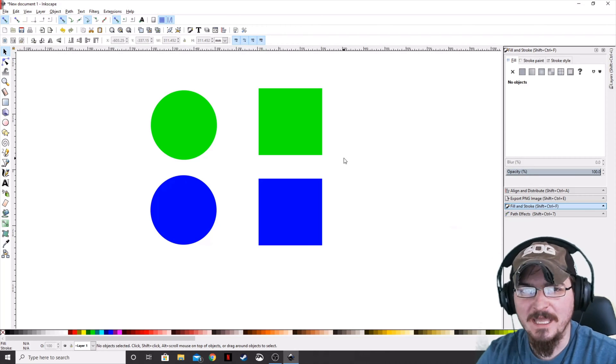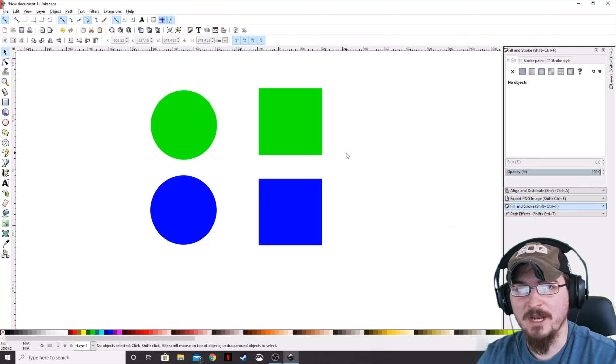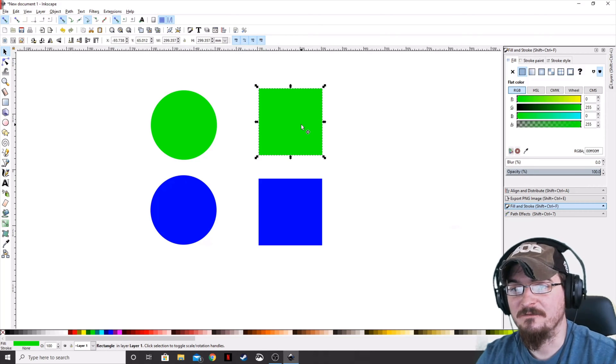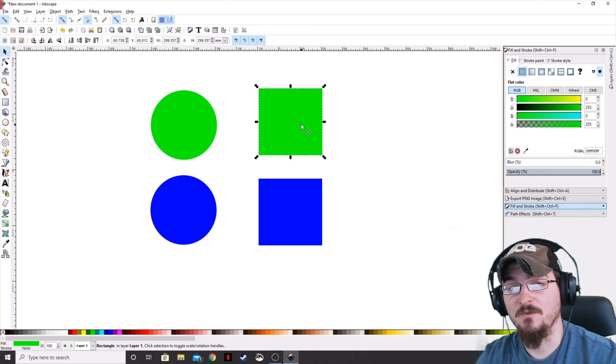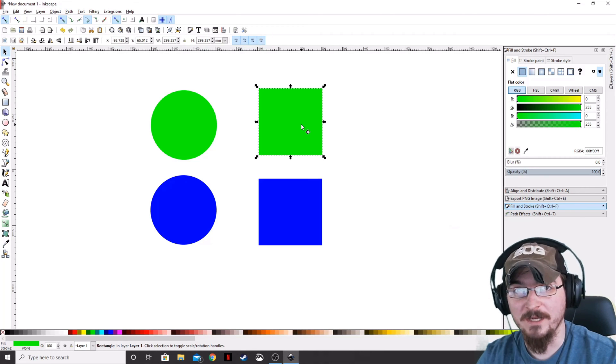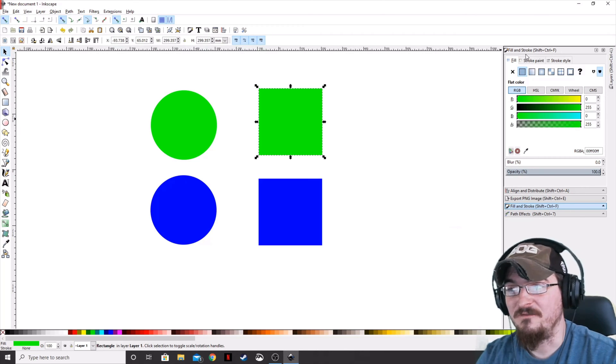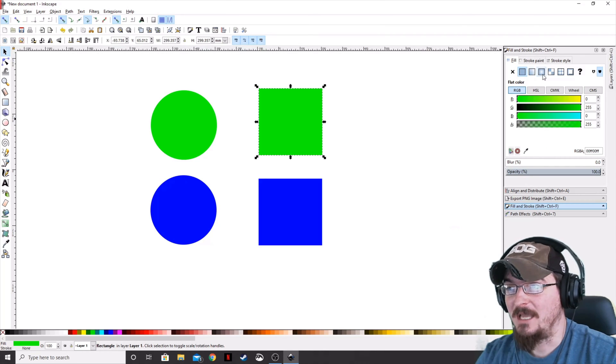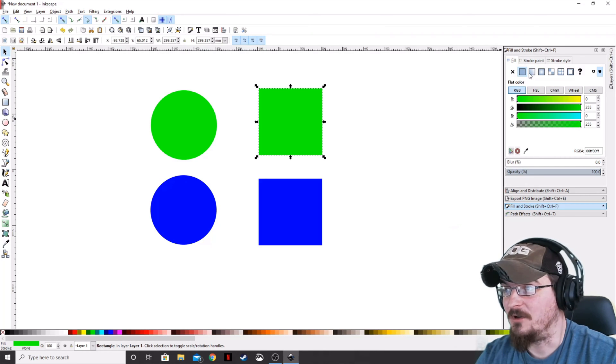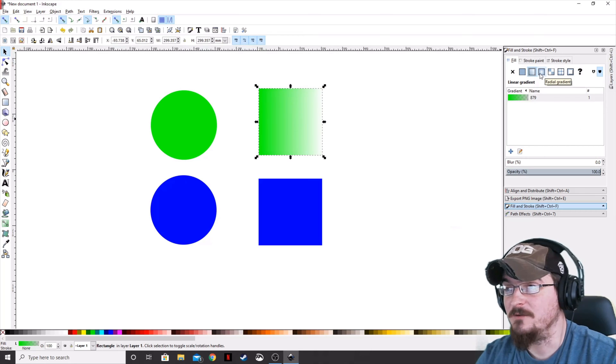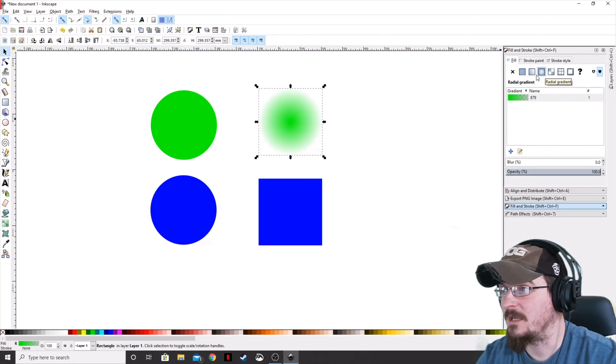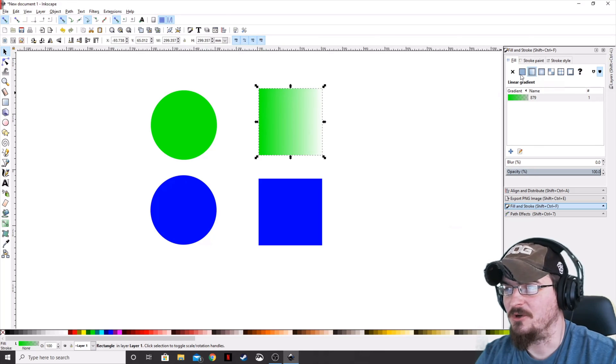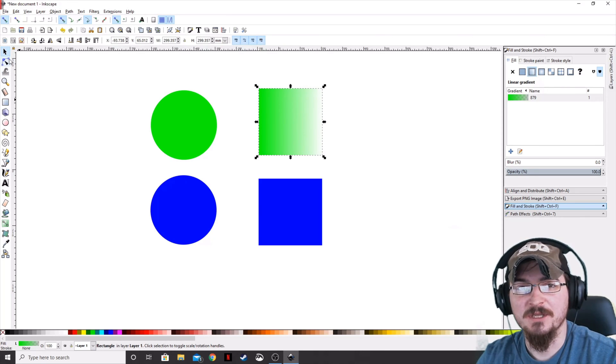So let's go ahead and start with the linear gradient on this square here. The first way you can do this, and you can do this with both linear gradients and radial gradients, is over in the fill and stroke menu you can actually apply your fill color. Under fill, you can apply a linear gradient or a radial gradient. So let's go ahead and mess with the linear gradient first on this square.